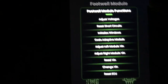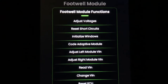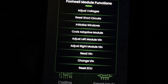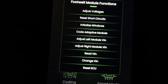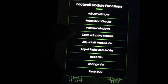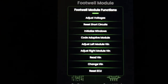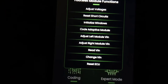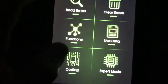You can adjust voltages and reset your short circuits. There are no fuses for light bulbs in BMWs — if a light bulb stops working it's because the FRM module, or footwell module, detects a short and cuts power to that circuit. Even if you put in a new bulb it won't work unless you come in here and reset the short circuits. You can also initialize your windows, and code your adaptive modules — when I clicked that they had a blank VIN, so you can code them though I'm not sure it's entirely necessary. You can adjust VINs, change VINs, and read your VIN.